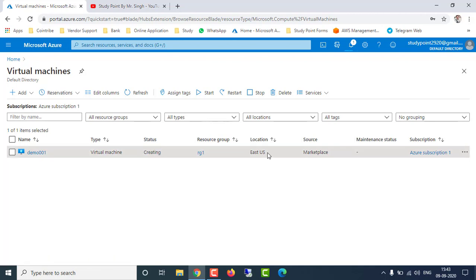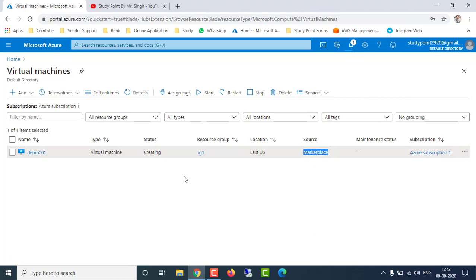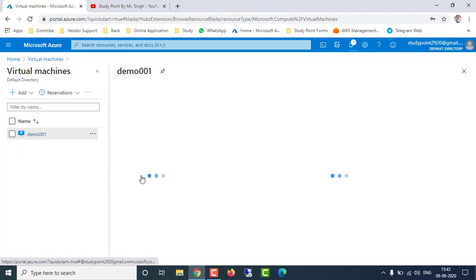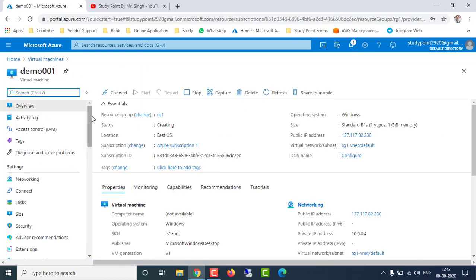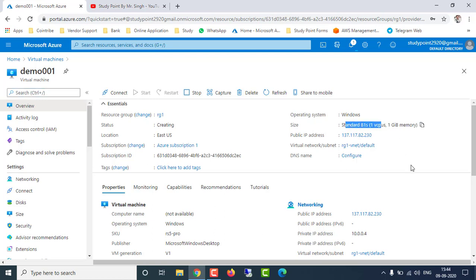You can see the resource group is RG1, location is East US, the image source is Marketplace, and it shows the subscription used for this VM. If you click on the virtual machine name you can see detailed information: resource group, location, subscription type, subscription ID, the operating system installed, and the configuration selected.